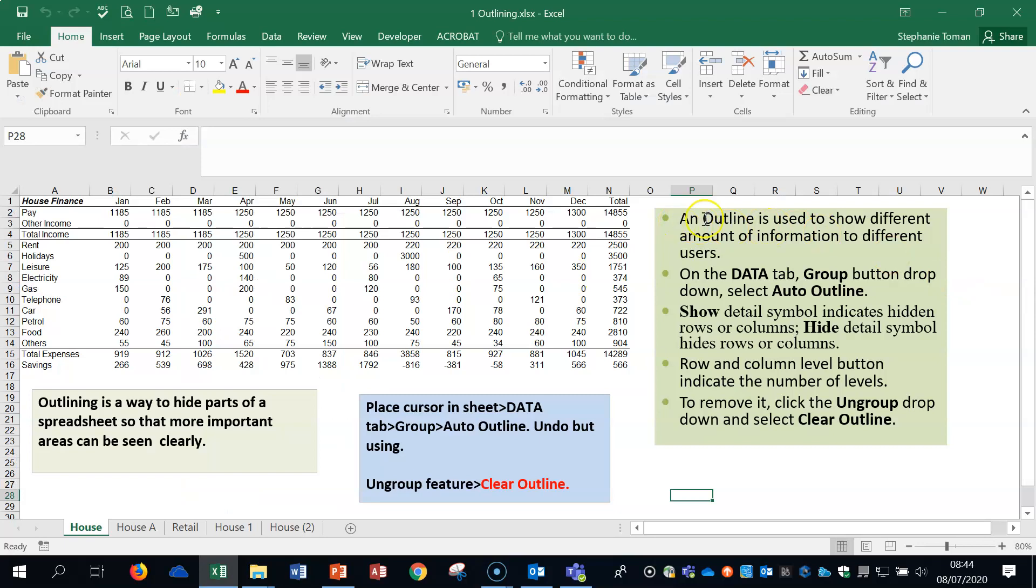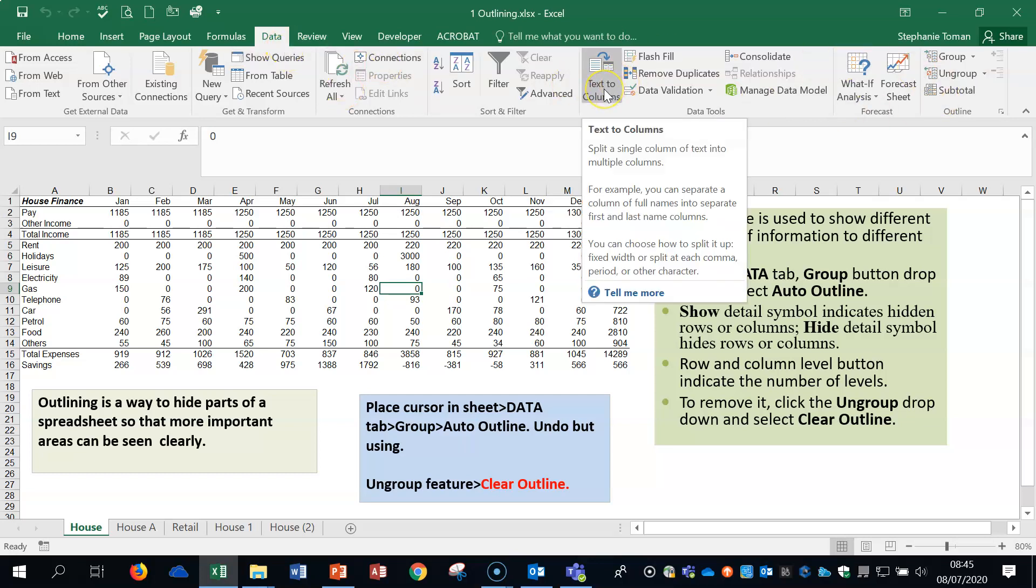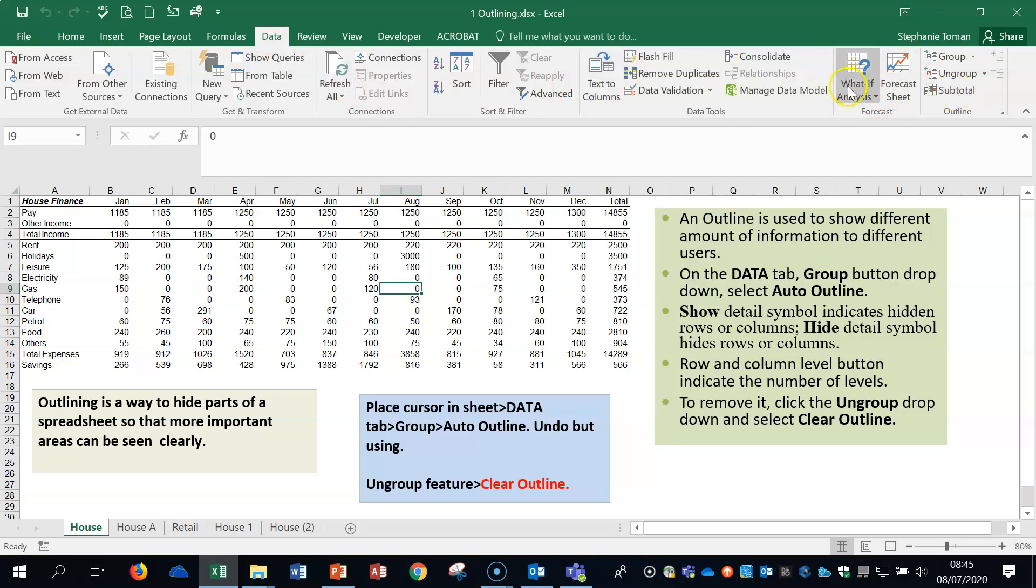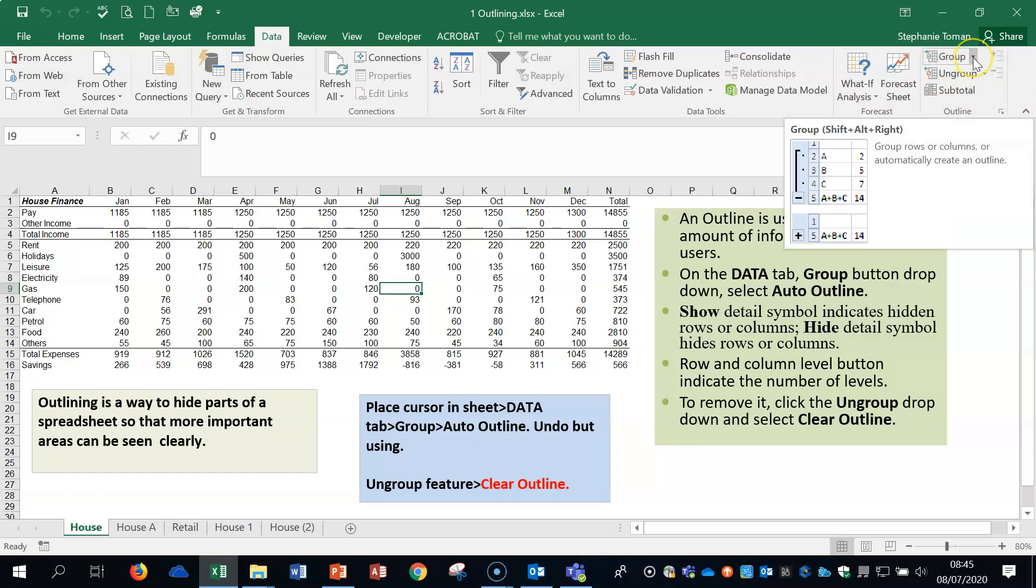So outlining, as you can see over here, is used to show a different amount of information to different users. So what we're going to do is we're going to use a feature that will automatically allow you to collapse and expand information. So if we click in the data, on the data tab, remember in the exam, it's good to know where certain things are so you can get there quickly. So a lot of features are in the data tab. We've already used text columns in the last series. And we're going to be using what if analysis soon. And then we've got this outline group here is what we're going to use today.